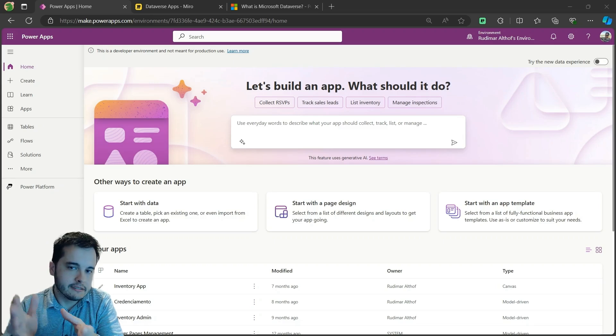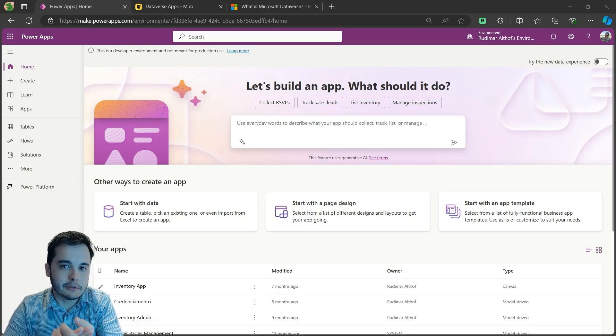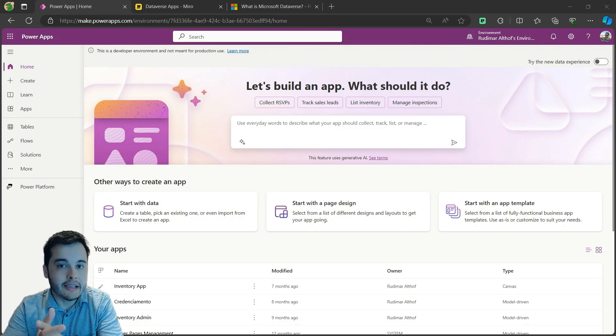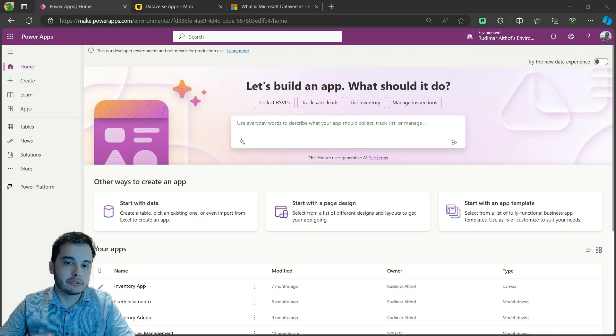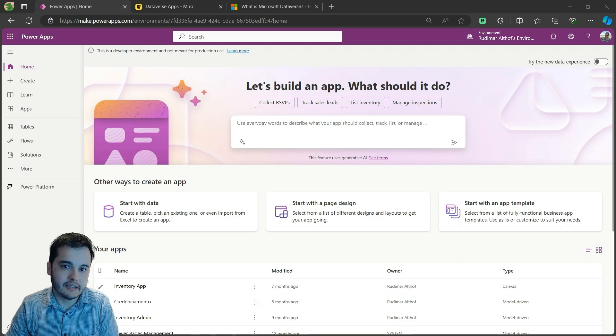Hi there! In this video we are going to start exploring Dataverse and the app that we are going to build throughout this example.